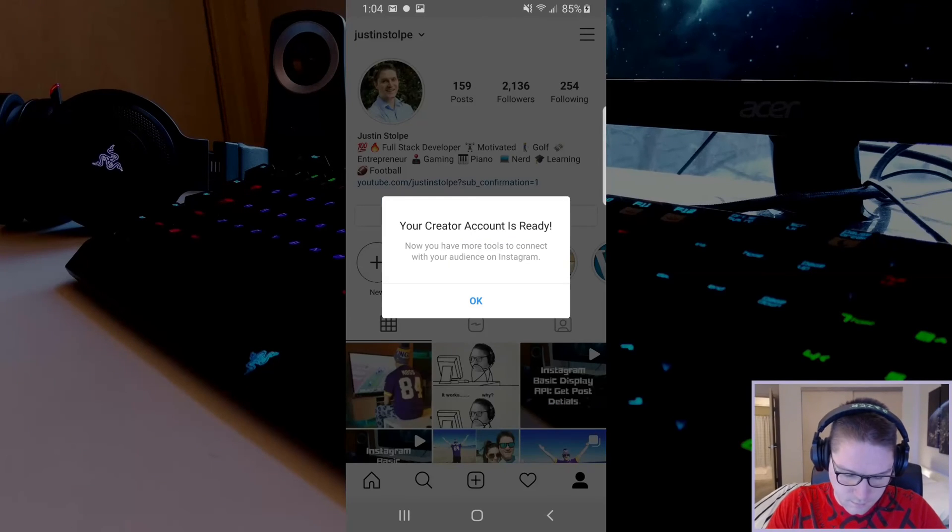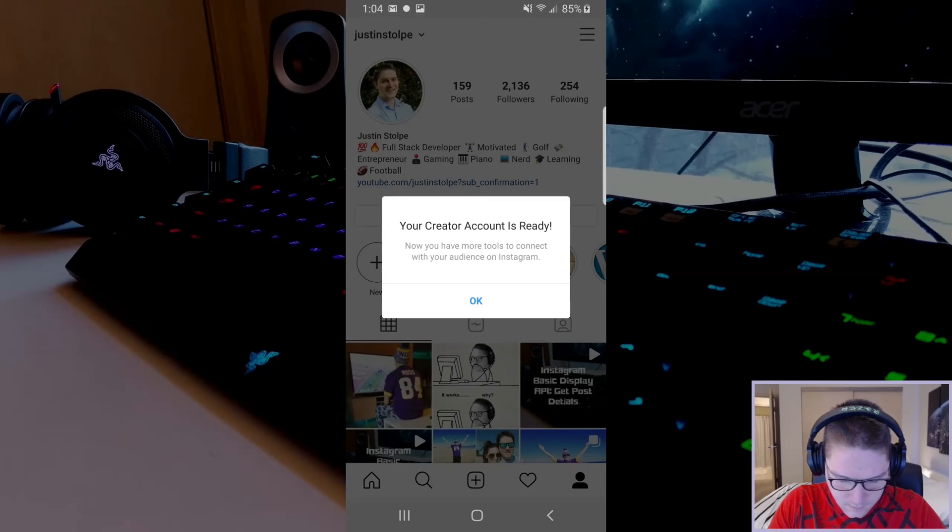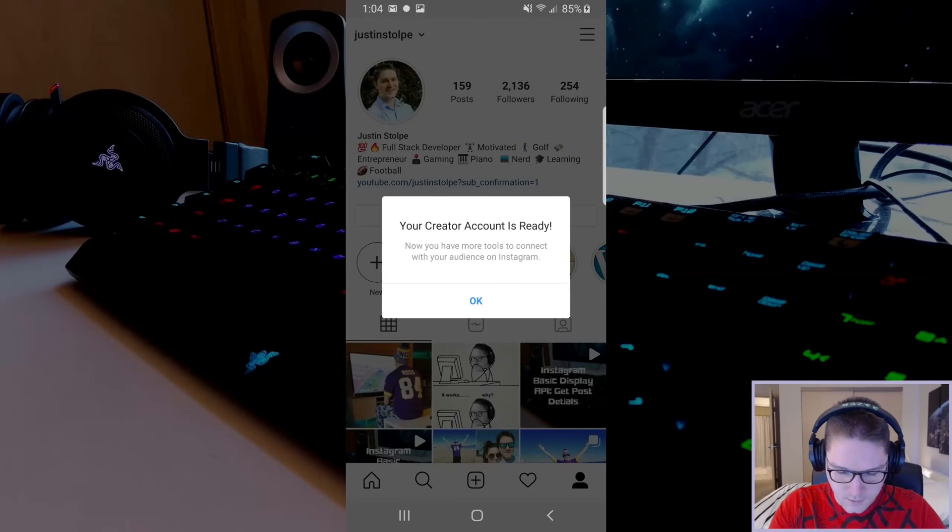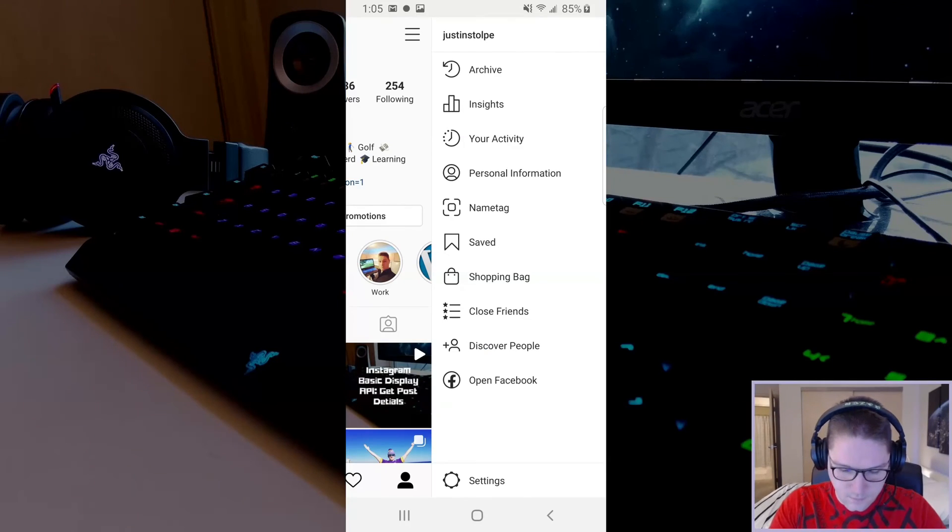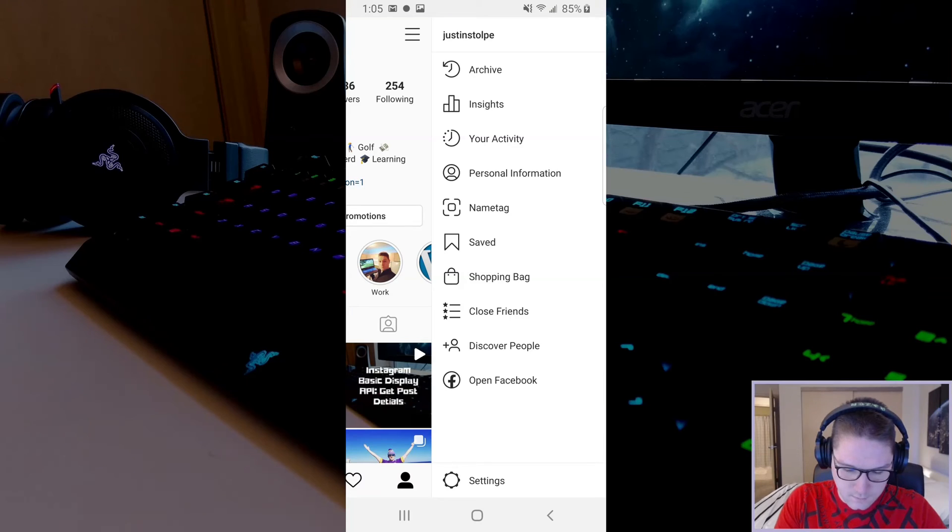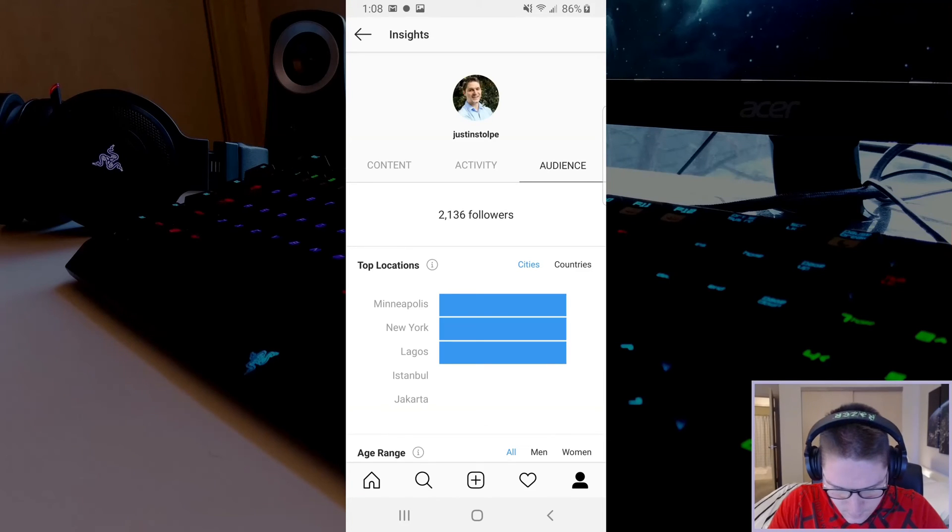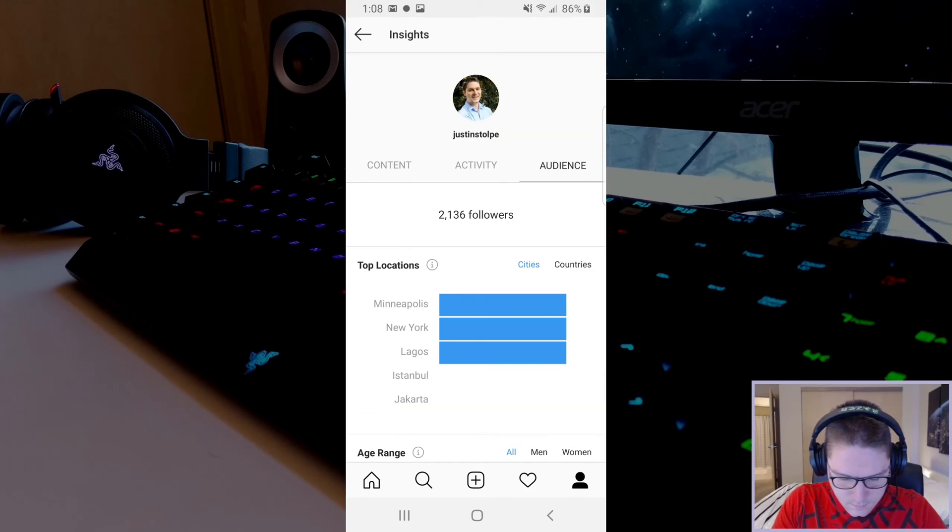Click done and Instagram tells us that our creator account is ready. Now, if we click the hamburger menu, we see this new insights tab right here. This is the Instagram insights tab where we can see info on our audience, activity, and content.